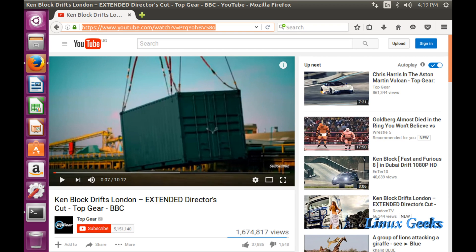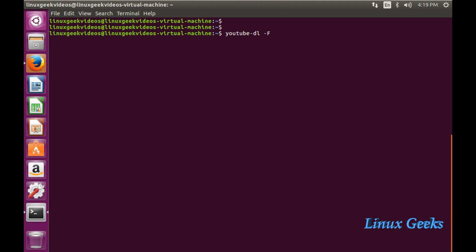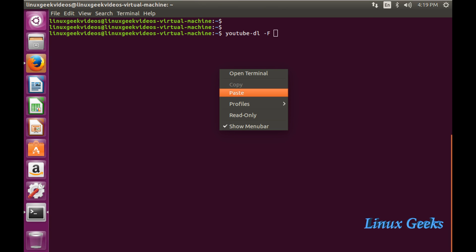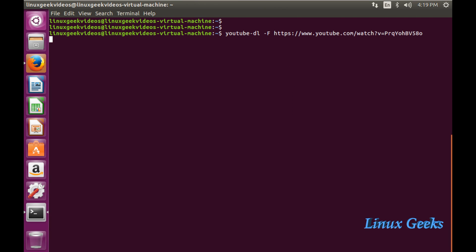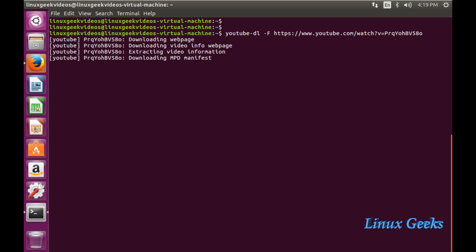Let me clear the screen. Youtube-dl -F capital F, and I'm going to download this video. Let me copy the URL and paste here. The capital F will show the available formats and resolutions available in this video so we can choose any one.